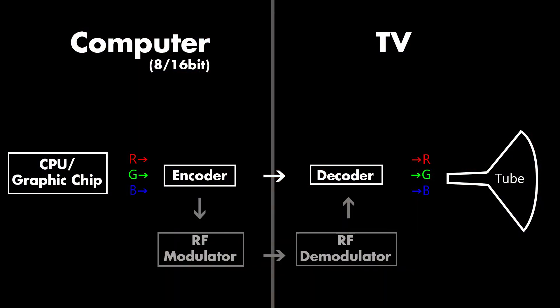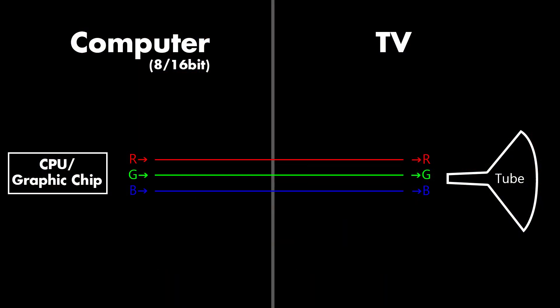The idea here is to bypass the encoding and decoding steps and simply inject pure RGB signals and turn your TV into a computer monitor. Sounds great on paper but how do you do that?